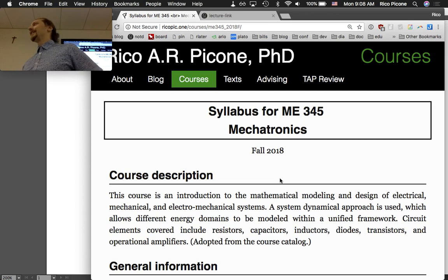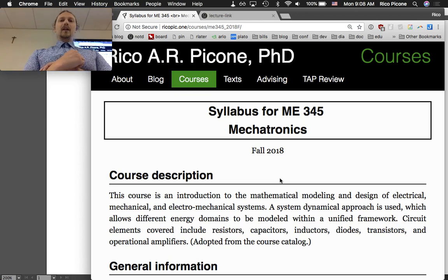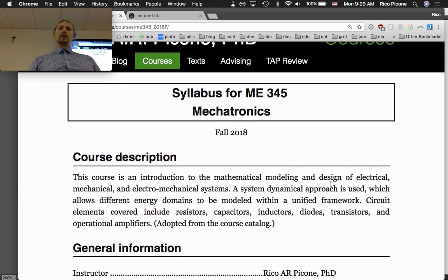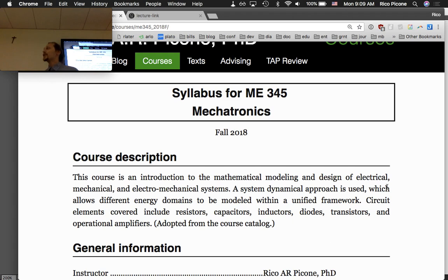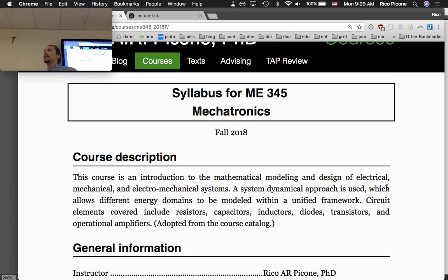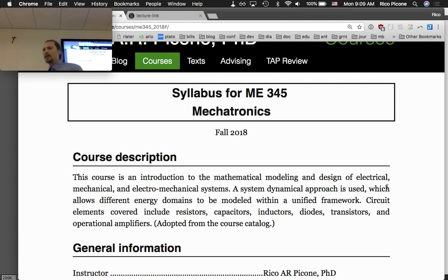Today we're just going to go through an outline of the course and discuss what it's about. This course is an introduction to electronics for most of you — you've seen a little bit in physics, but we're going to get deeper into that. We'll also introduce electromechanical systems, and we'll talk a lot about motors in this class.